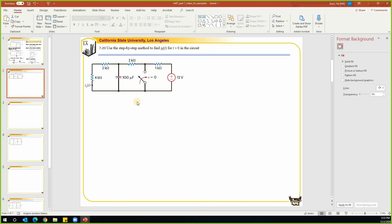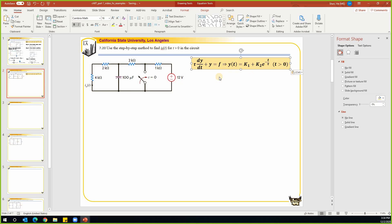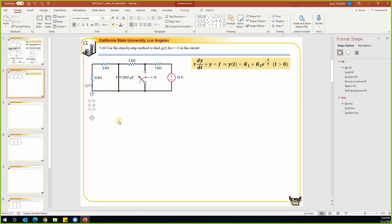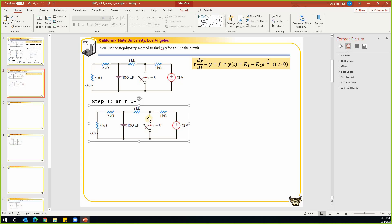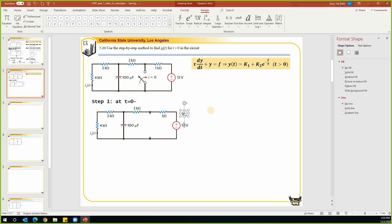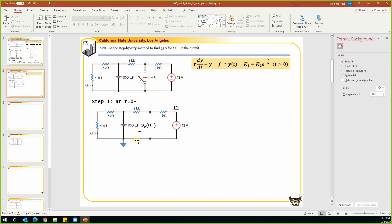The second problem is a brand new problem — we'll use the step-by-step method to find i_o in the circuit. In the step-by-step method, we skip finding the differential equation and go directly for the constants k1, k2, and tau. The first step is to find what happens at t equals zero-minus. At t equals zero-minus, the switch is open. From this circuit we find the voltage on the capacitor, v_c, at t equals zero-minus. Since the circuit is in steady state, the capacitor acts as an open circuit.